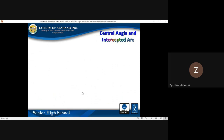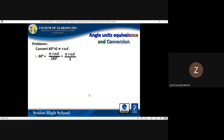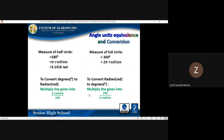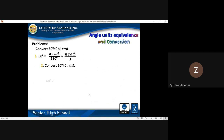To summarize the conversion formulas: to convert radians to degrees, use 180 over π rad; to convert degrees to radians, use π rad over 180 degrees. I hope you understood.